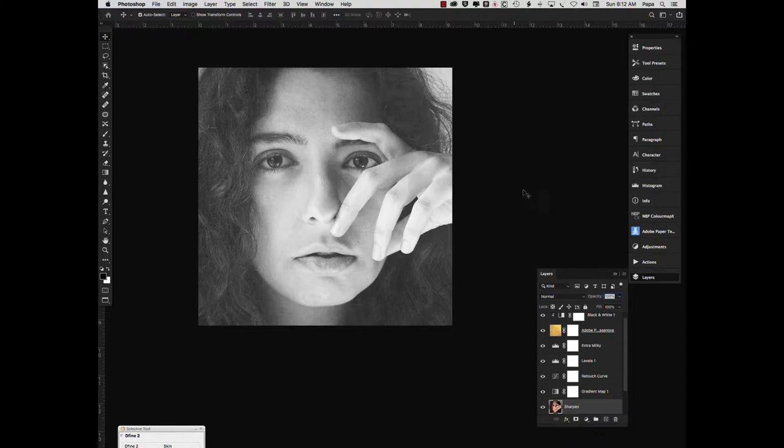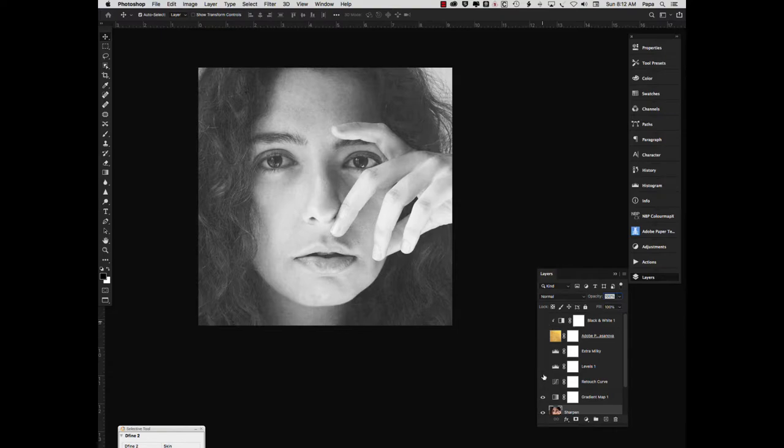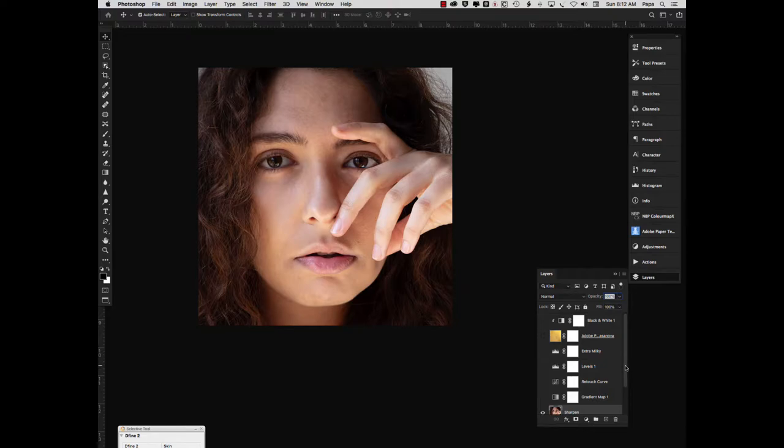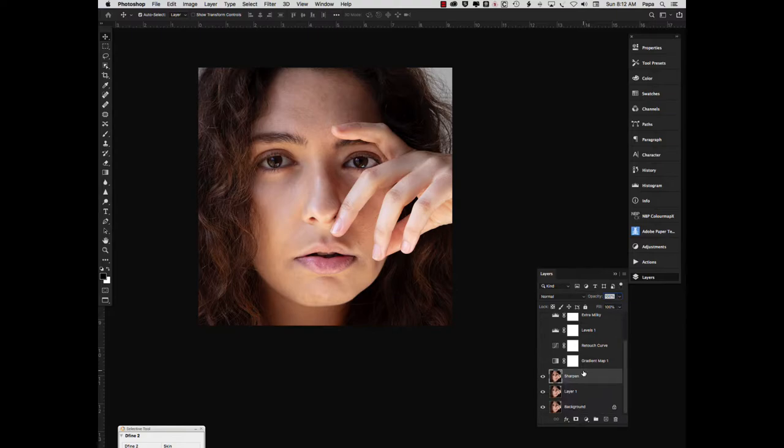What you're seeing on the screen is, in fact, the finished product. So let's turn these layers off and look at how we got there. Okay, right out of the camera, I just did a little bit of touch up and a very slight amount of sharpening. This image was shot with natural light, which is always nice.